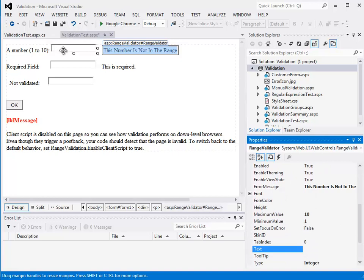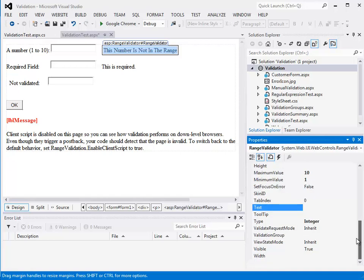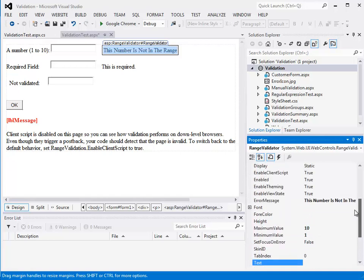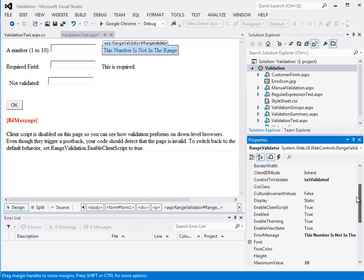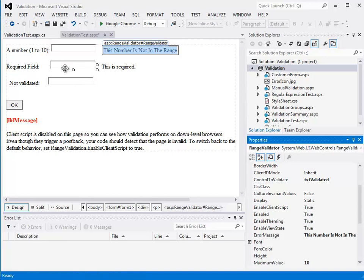So those are how to validate fields. Now one thing they do show is that on some older browsers, what they call down-level browsers, they might not have the JavaScript functionality in here to do the validation we're doing. And to kind of demonstrate that, we can turn off what is called client scripting.